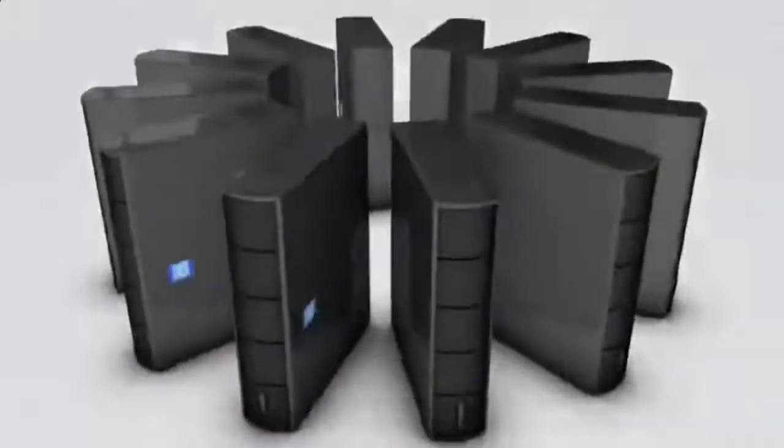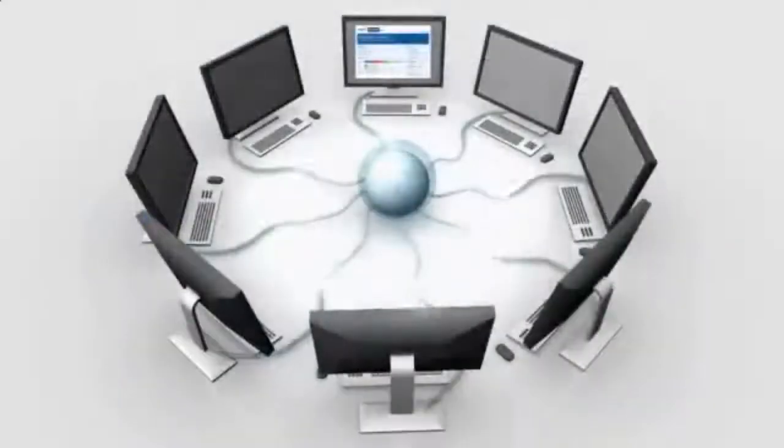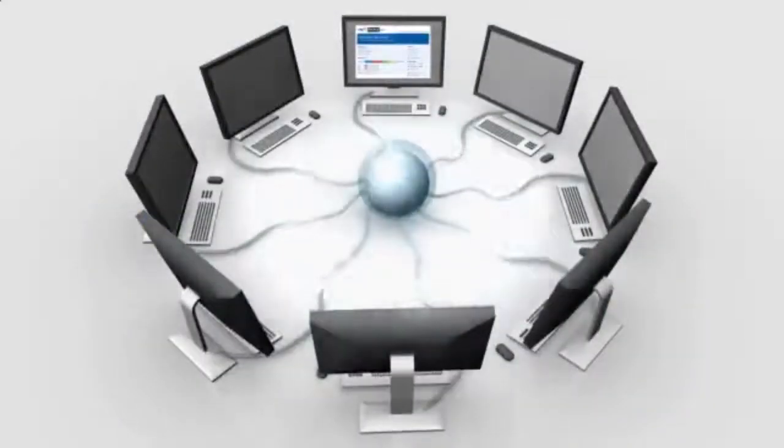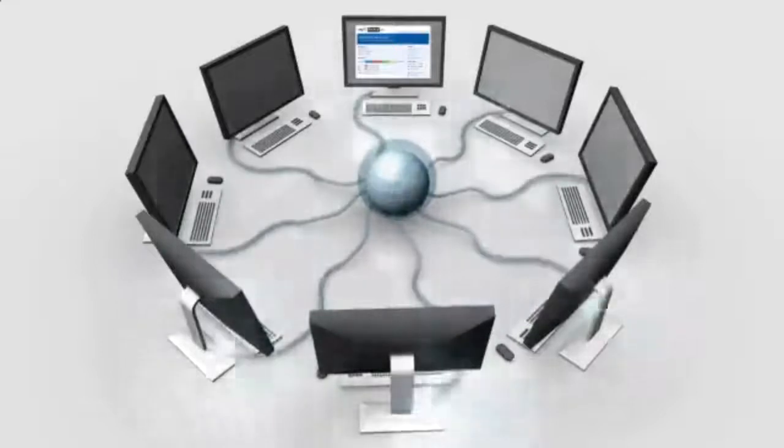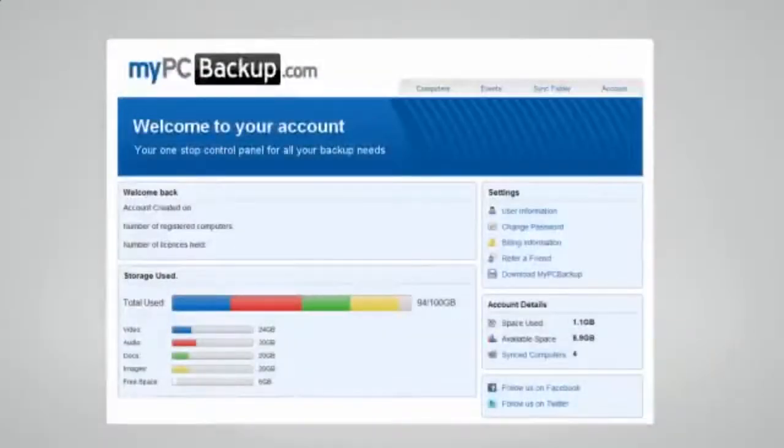My PC Backup gives you the option to sync files between multiple computers. You can view your synced or backed up files at any time and from any location by logging in to the web-based control panel.